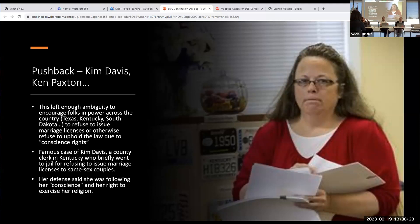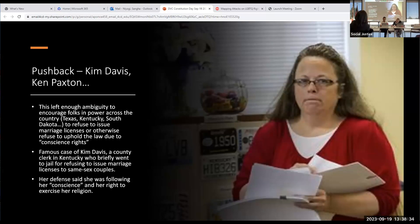At a certain moment, various folks in power were refusing to issue marriage licenses in Kentucky, Texas, South Dakota, and other places across the country, saying that their government position required them to give a marriage license to a gay couple, but that was against their religion. There's the famous case of Kim Davis, who did briefly go to jail. She was just in the news because she was fined a hundred thousand dollars for damages to the couples she prevented from getting married.